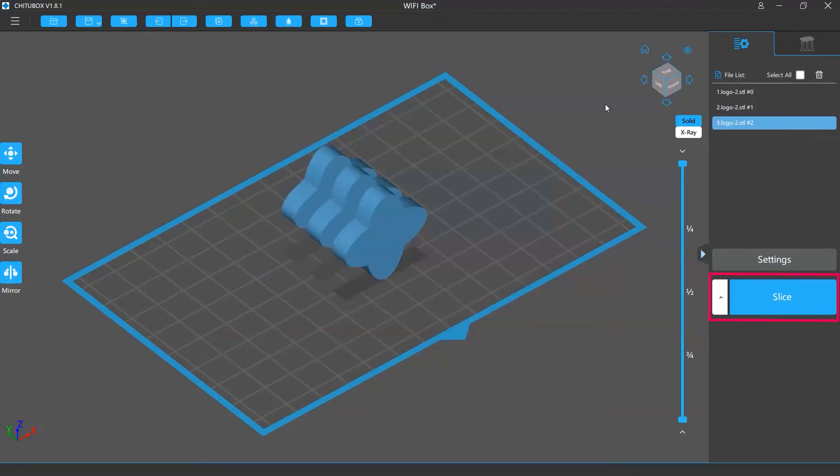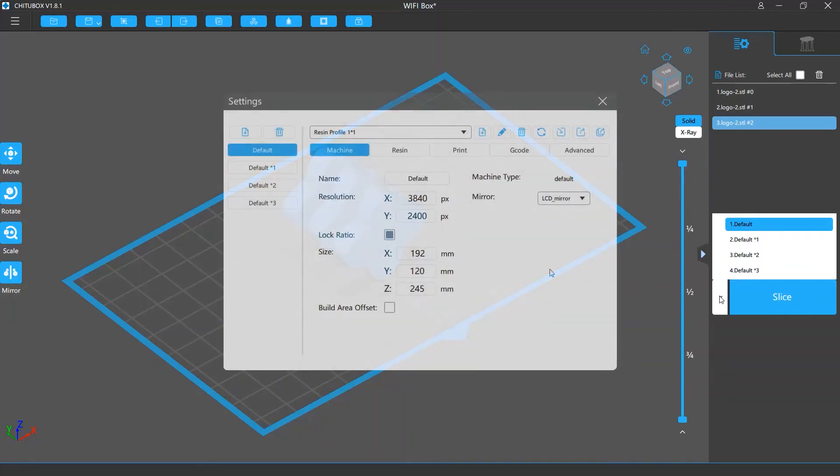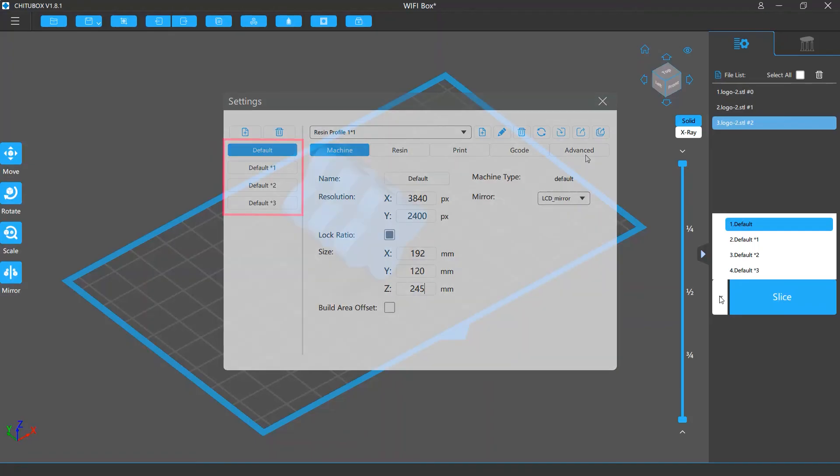Below the Slice Settings button are a little triangle button and the Slice button. The little triangle is a shortcut way for you to choose your Slice profile. It's the same as choosing the profile in the Slice Settings window.